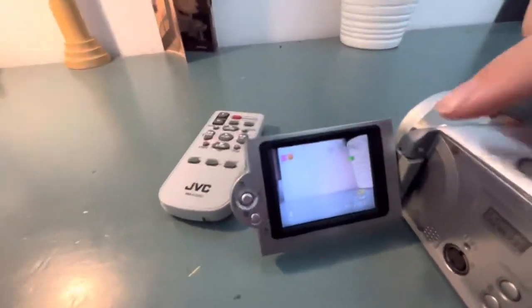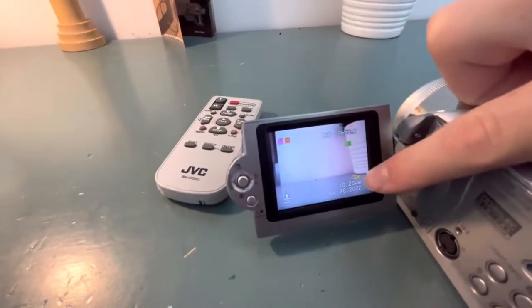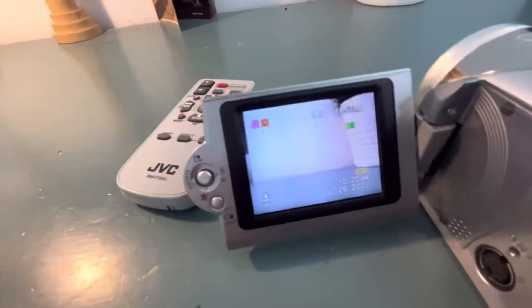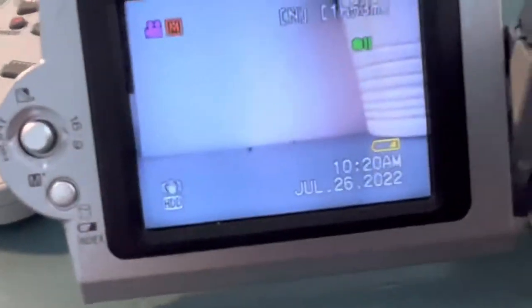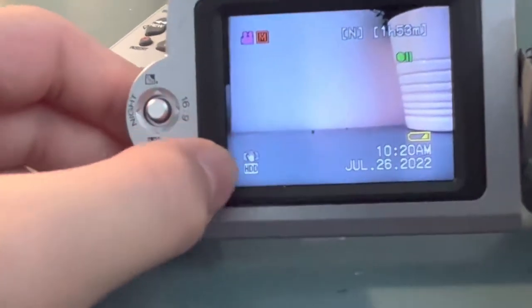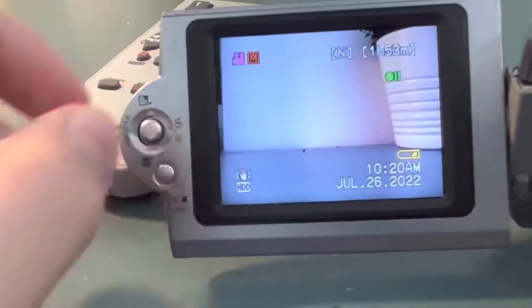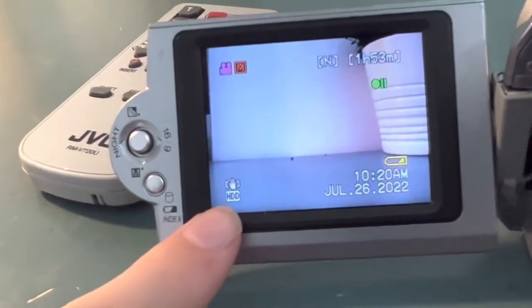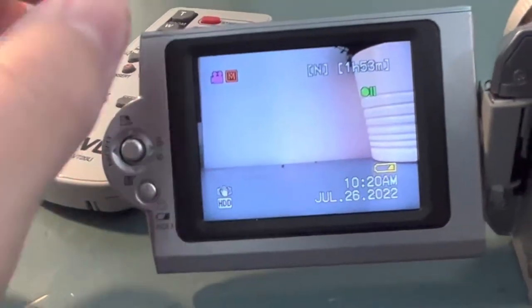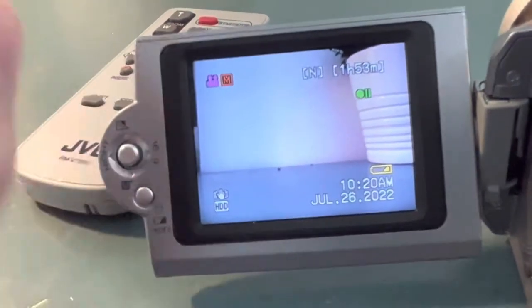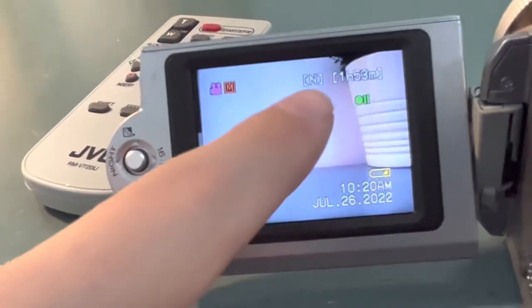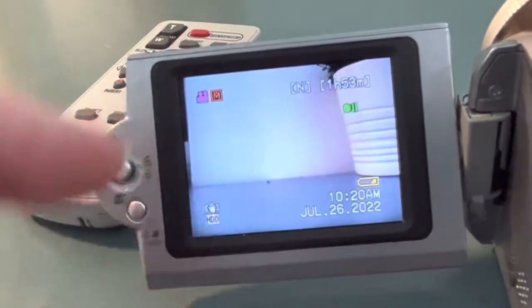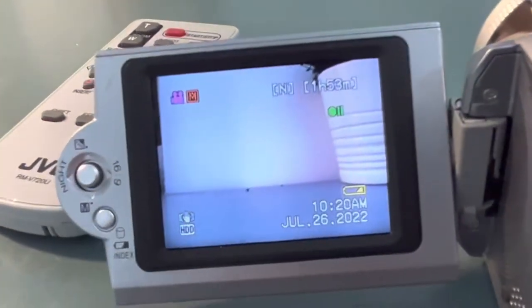Okay you can see my battery's kind of running low. You can see the time and date right there. This is your anti-shake. This will go away if you record on SD card. It's on manual mode. I'm recording in normal and there's how much time I have left.